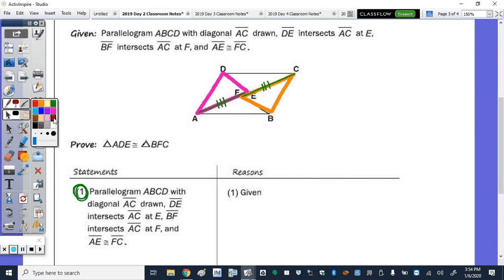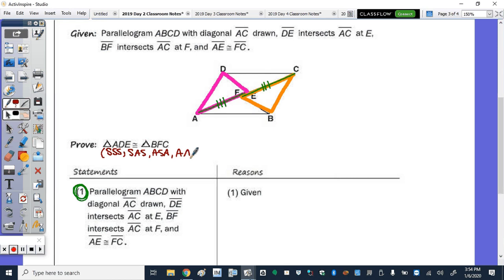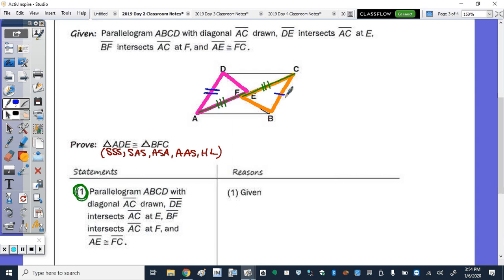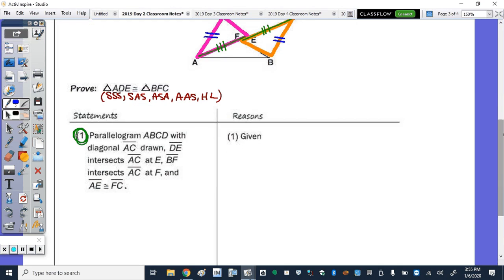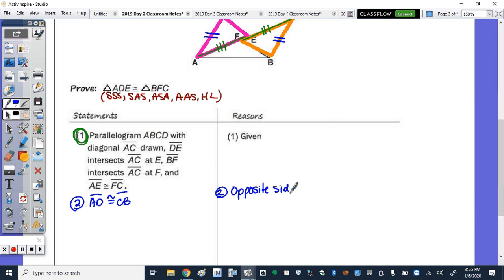To prove our triangles are congruent, we use SSS, SAS, ASA, or AAS. Another property of a parallelogram is that opposite sides are congruent. So step 2: AD is congruent to CB, because opposite sides of a parallelogram are congruent.